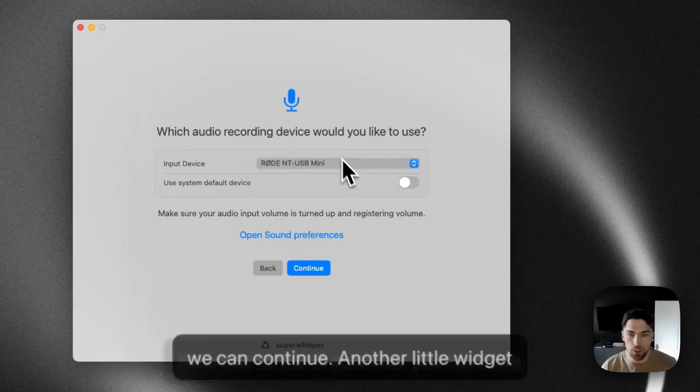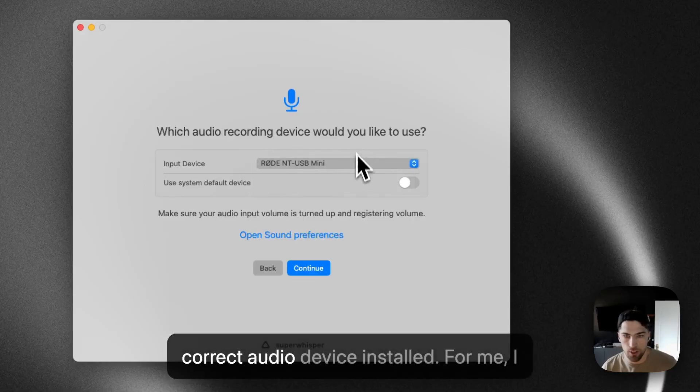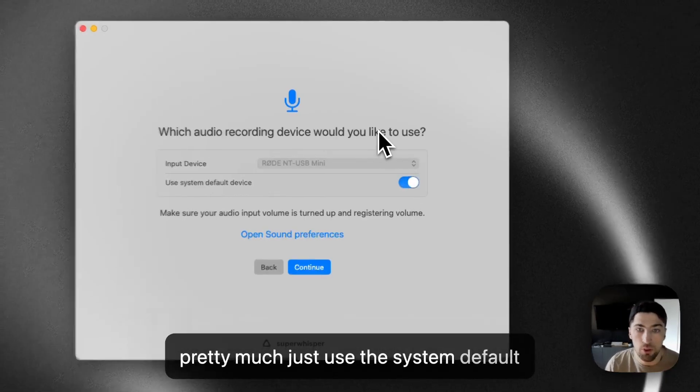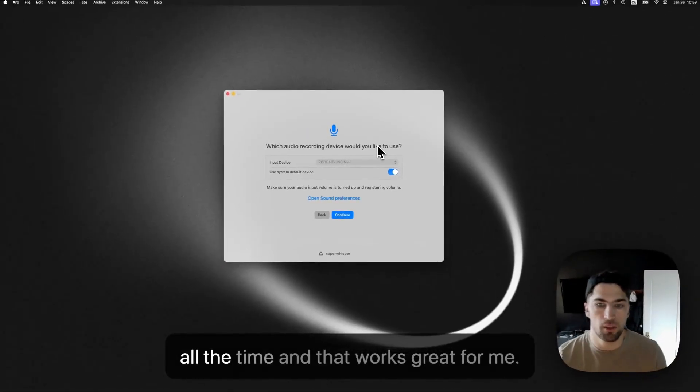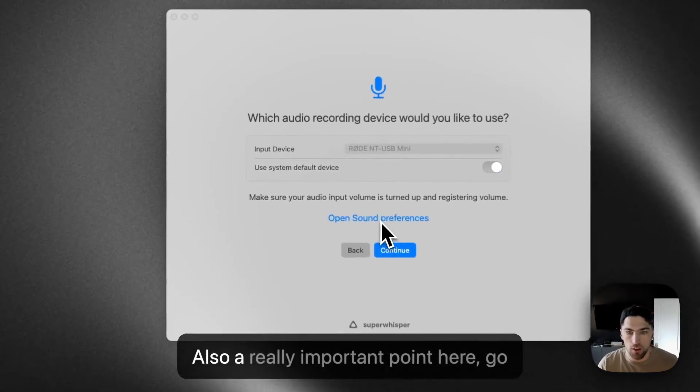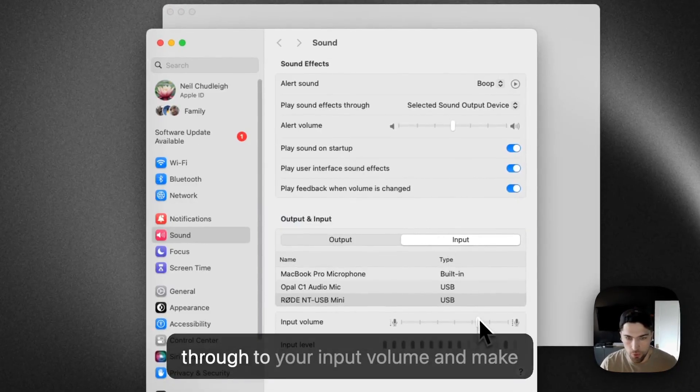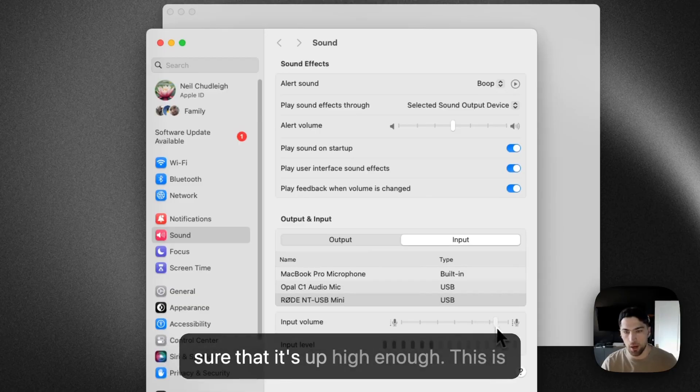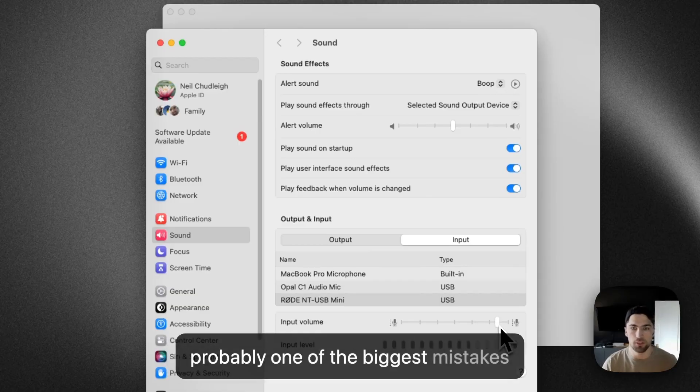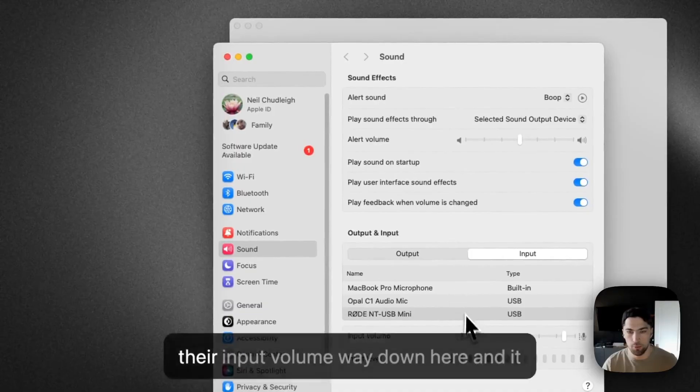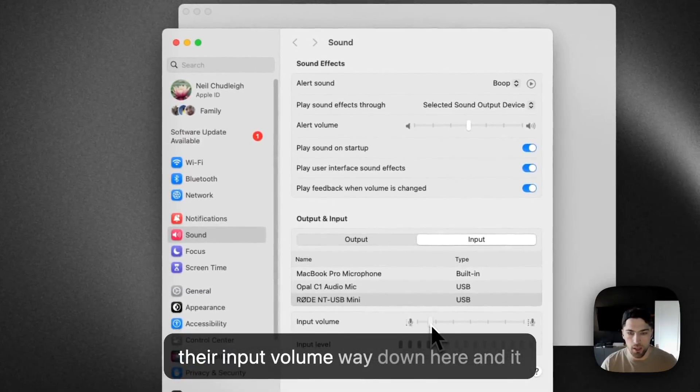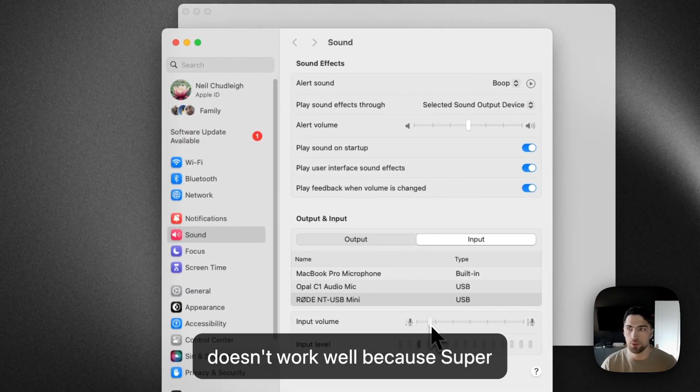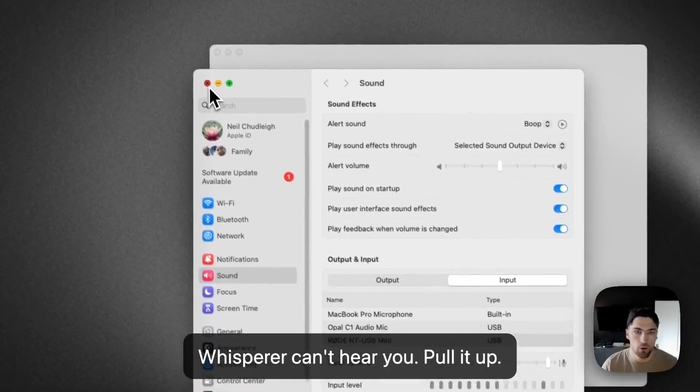Another little widget here just to make sure that you have the correct audio device installed. For me, I pretty much just use the system default all the time and that works great for me. Also a really important point here, go through to your input volume and make sure that it's up high enough. This is probably one of the biggest mistakes people make with setup is they have their input volume way down here and it doesn't work well because Super Whisper can't hear you. Pull it up. Okay.